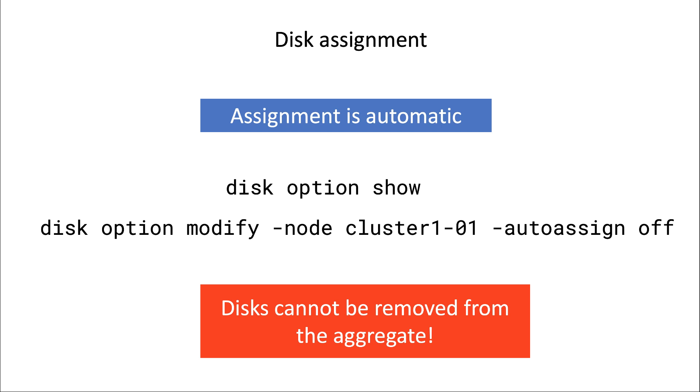I am going to say this once again. Once a disk is in an aggregate, you cannot take it out again. This is very important.